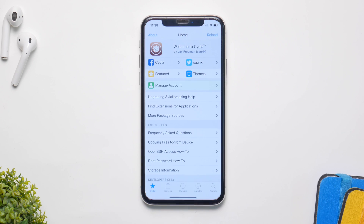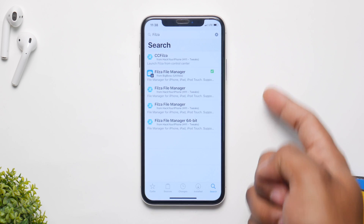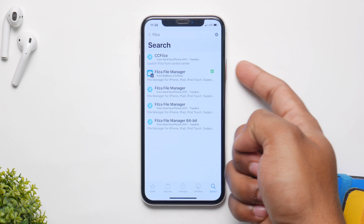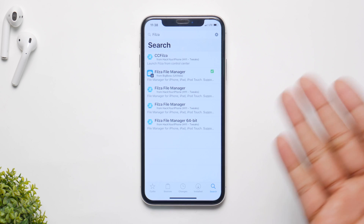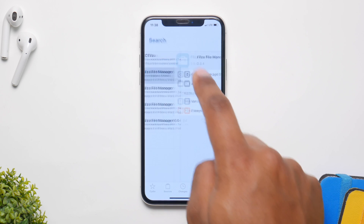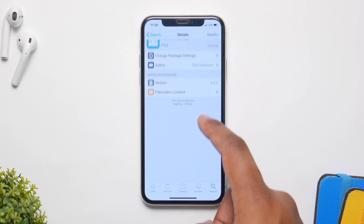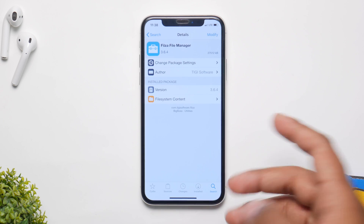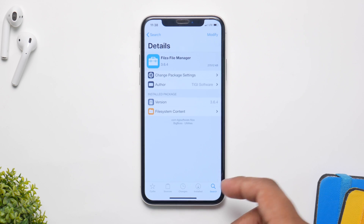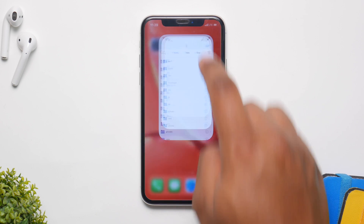First of all, hop on to Cydia, go to the search bar and search for Fills Up File Manager. It's a free tweak by Big Boss so you do not have to add any repo, just search for it and it'll be right there. It's a file manager — iFile doesn't work with iOS 12 and 11 perfectly, so this is an alternate and it works great.